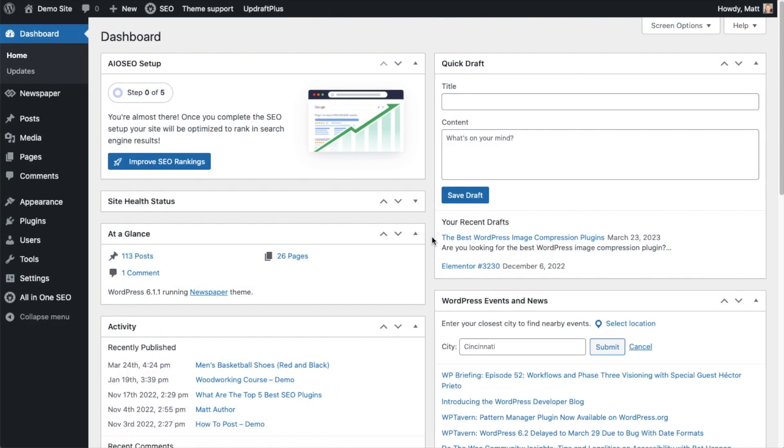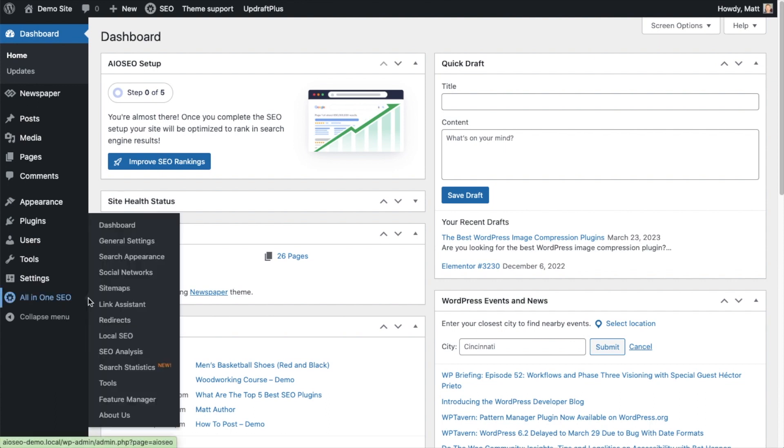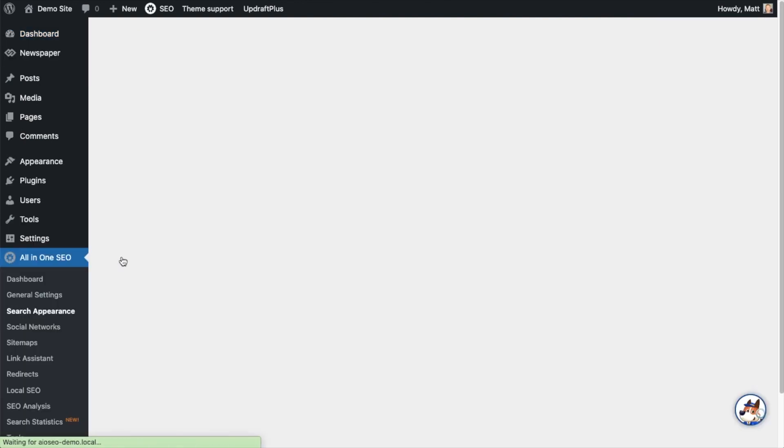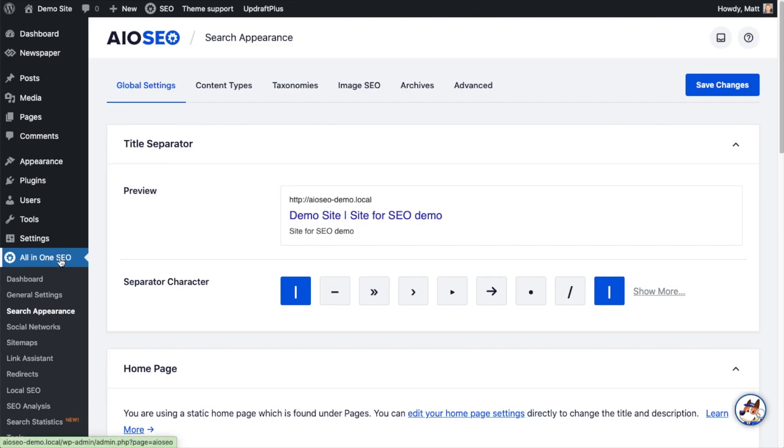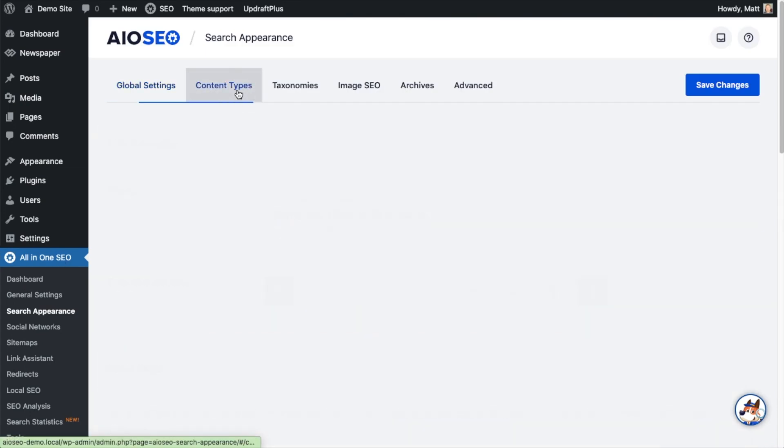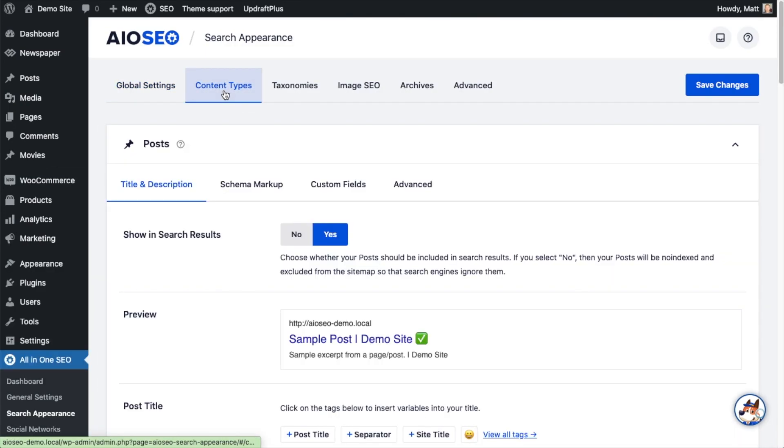To set the SEO title and description format for pages, head on over to the All-in-One SEO menu on the left and click on the link that says Search Appearance. Then on the tabs up top, make sure you are on the Content Types tab.